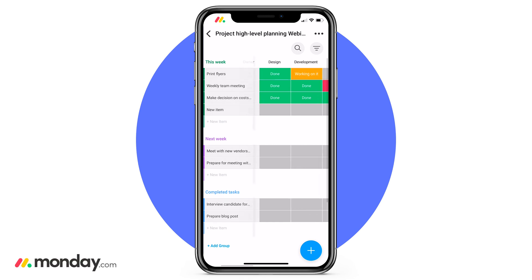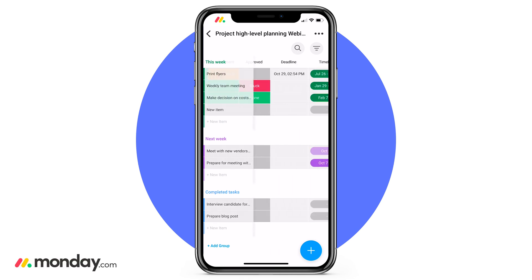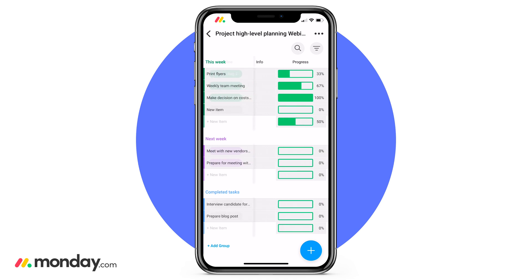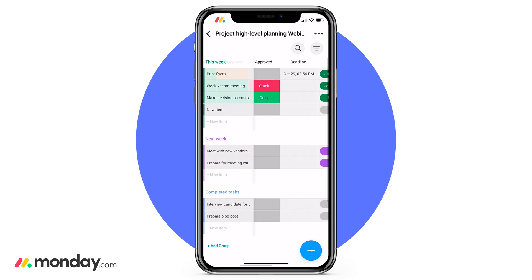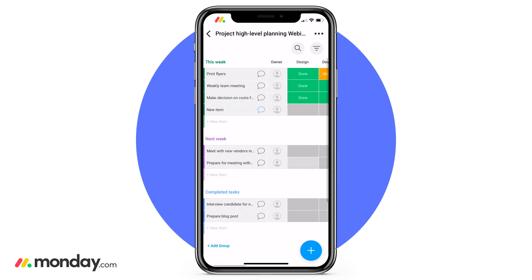In front of me is a board. The board is the heart of Monday.com. Here is where you can really build and customize your workflow to meet you and your team's needs.